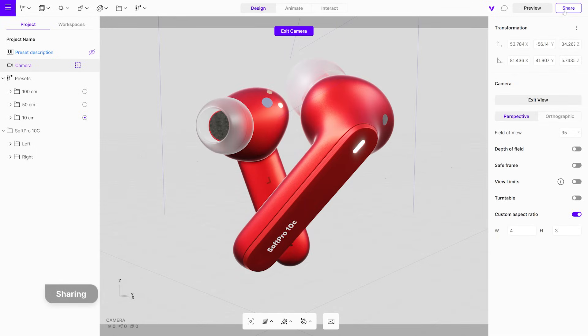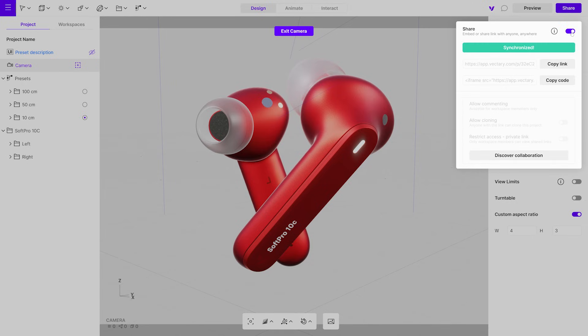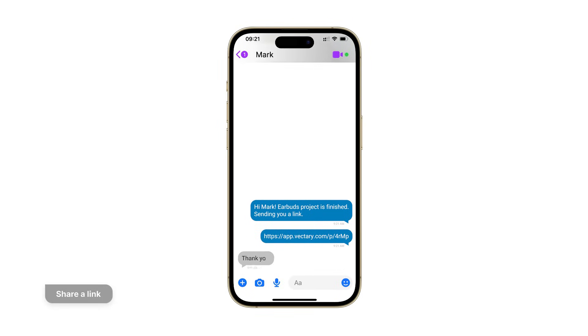Once your interactive design is ready, sharing it is a breeze. You can send a single link or embed it on your website, presentation, or productivity tools like Miro. It's as simple as that.